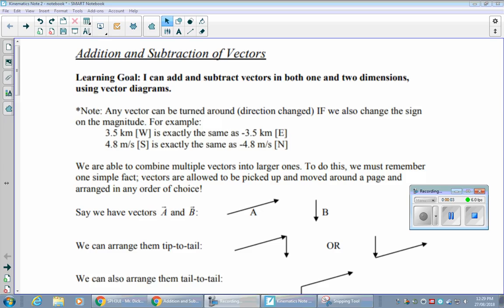Now that you have a basic understanding of what a vector is and how it's different from a scalar, the next step is how we actually combine vectors together in a mathematical way. The main two ways we do that are through addition and subtraction, and addition is going to be an incredibly important concept.